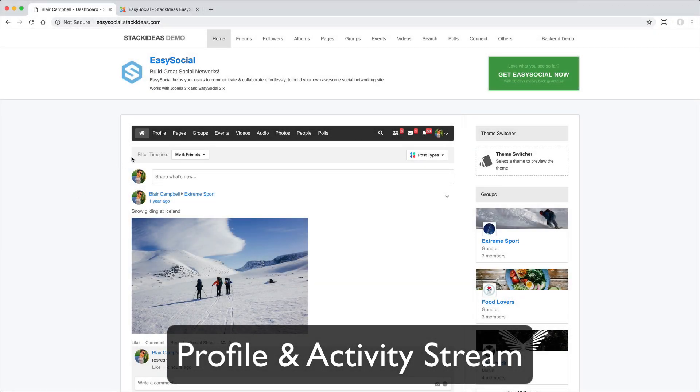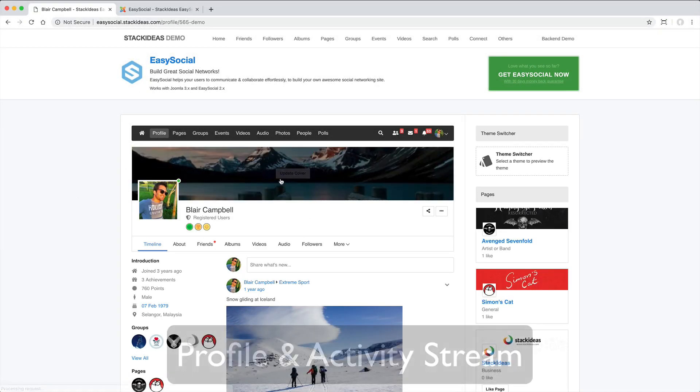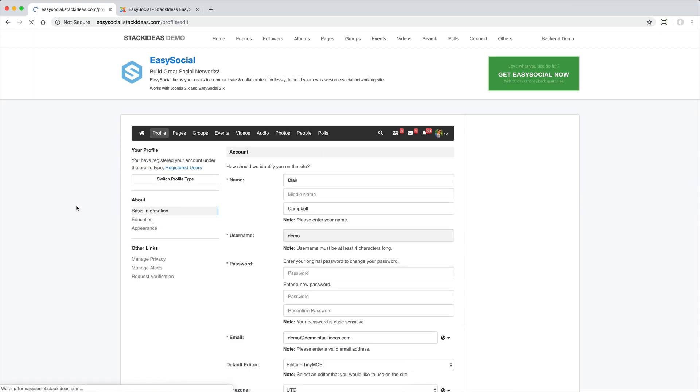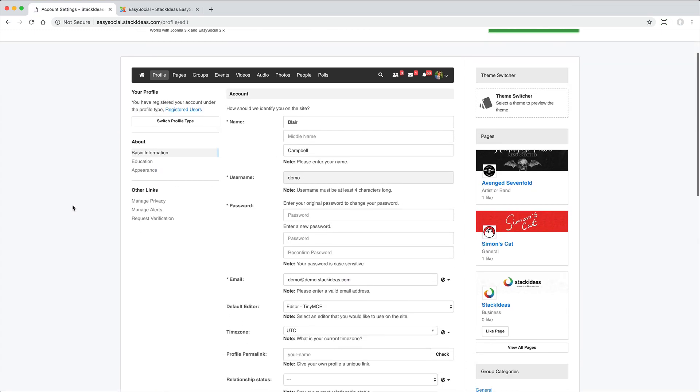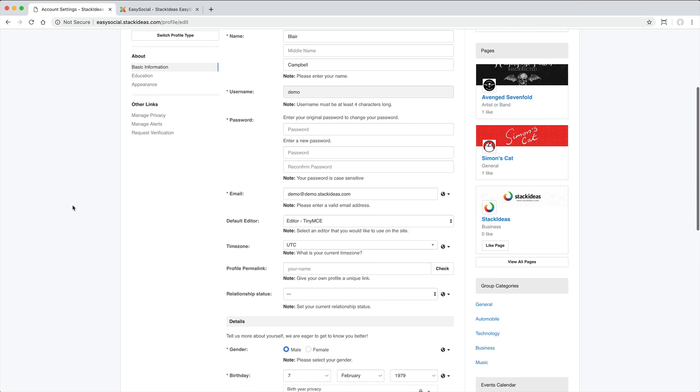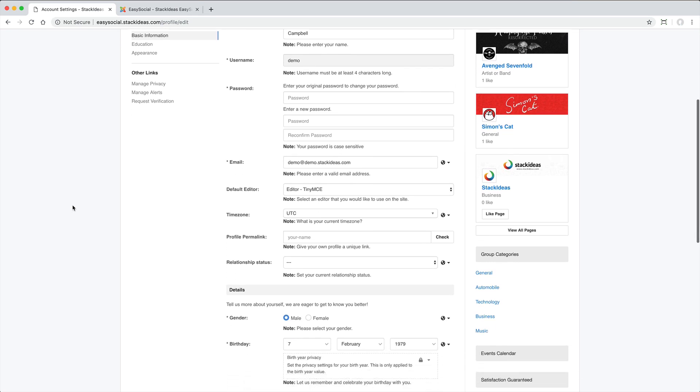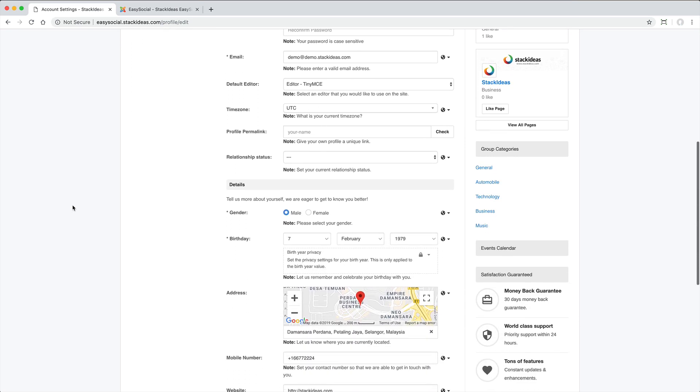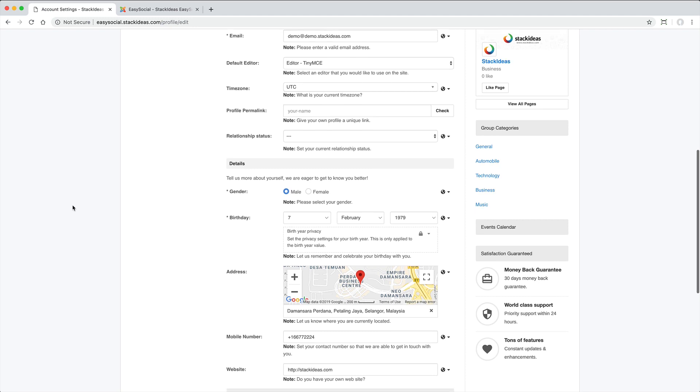It all starts with the Profile. All the typical fields are here and you have the ability to remove any that aren't relevant for your project. You can also create your own custom fields.